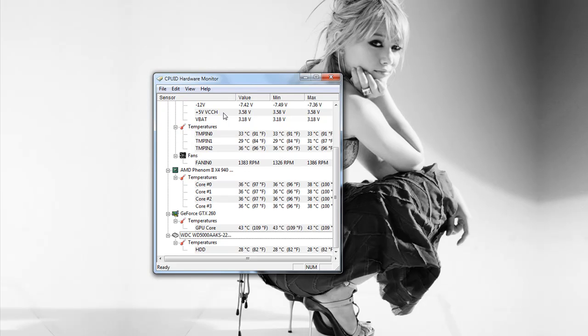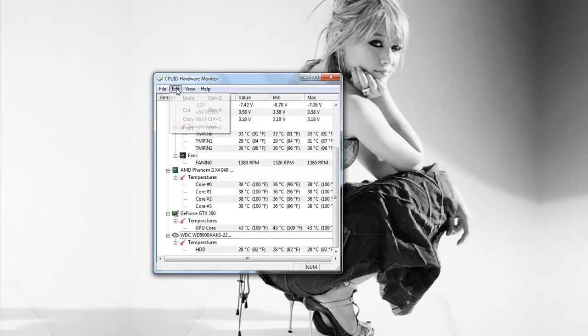But if you want to reset that, and say you want to run Photoshop or something, and you want to see what your processor is while you're opening it, you can just go up to edit, and then clear the min and max.